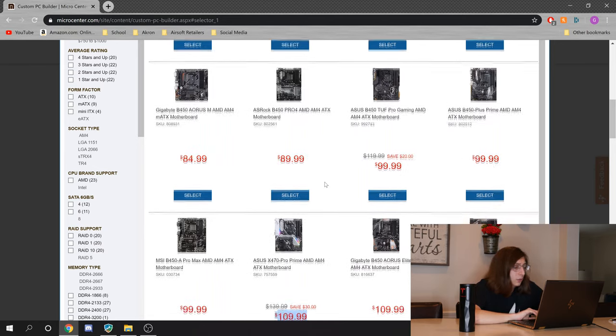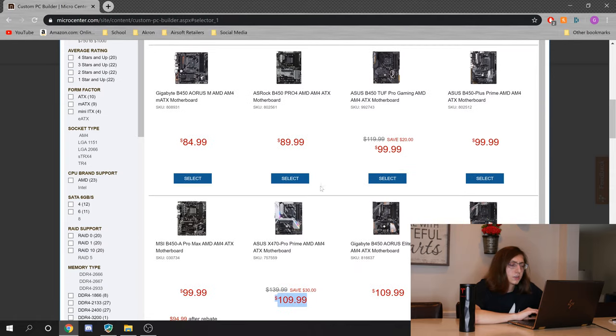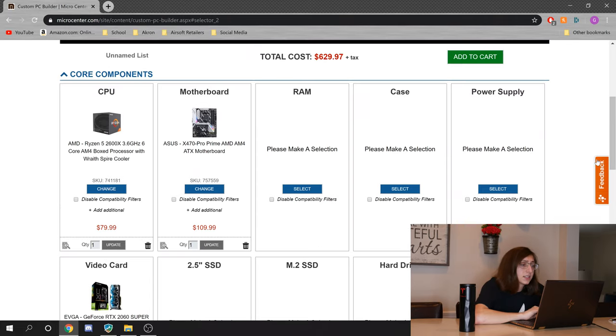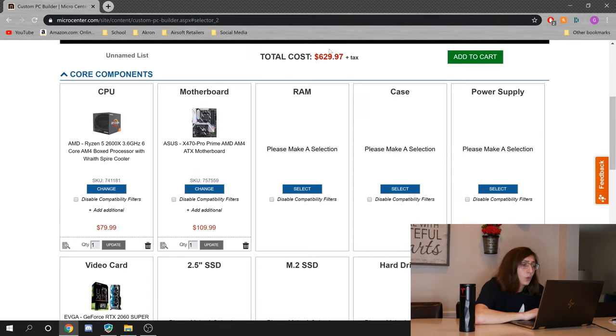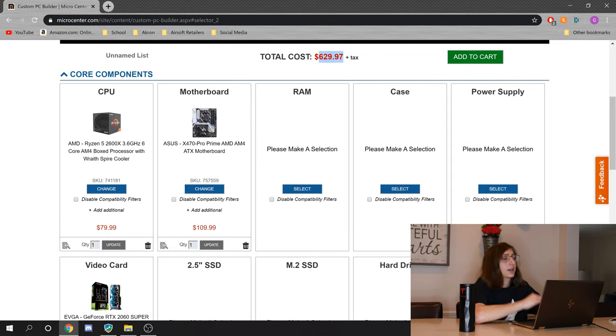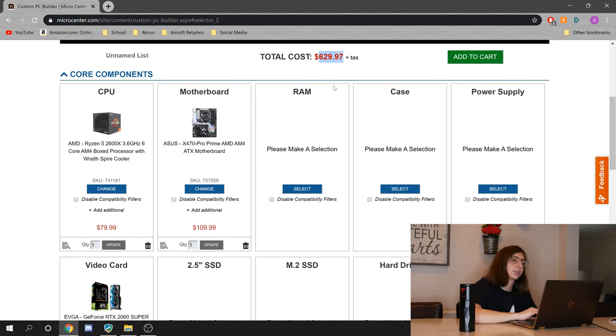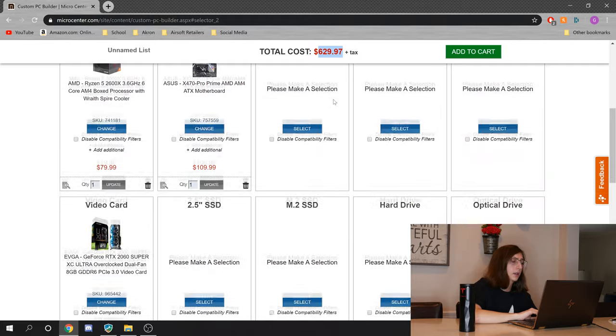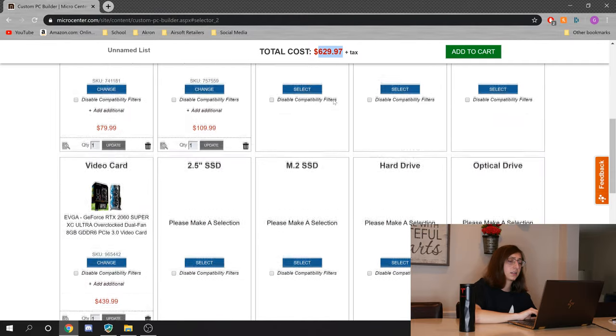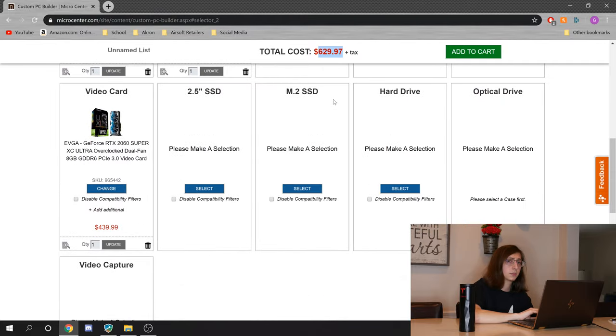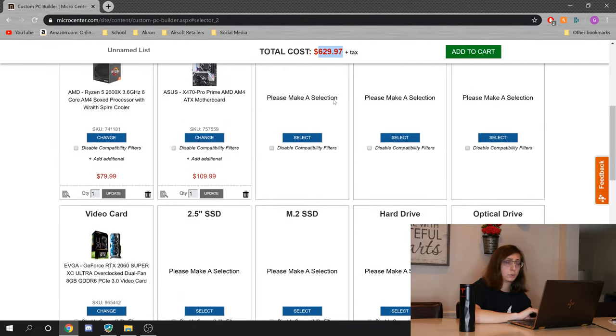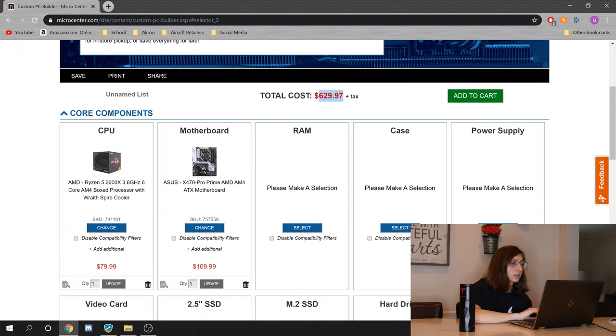I'm probably going to go with the X470 board. We can upgrade our processor later. If you end up building the system yourself, you'll have an X470 board ready for upgrade. Say we throw a 2700X in the build, or say you update the BIOS for a 3700X, 3900X. Right now we're at $629.97 plus tax. We got $370 to do RAM, case, power supply, SSD, and quite possibly hard drive. But we got the important parts out of the way.